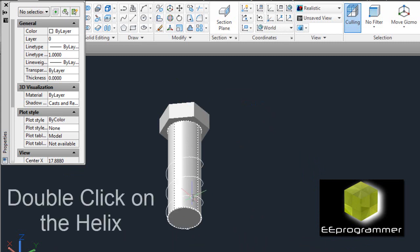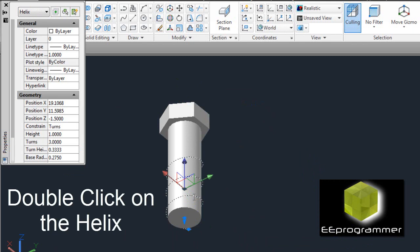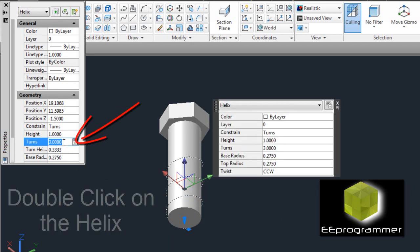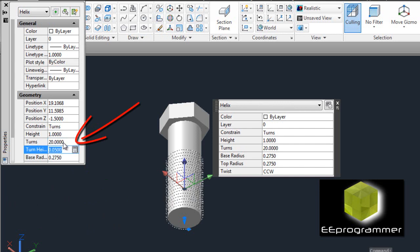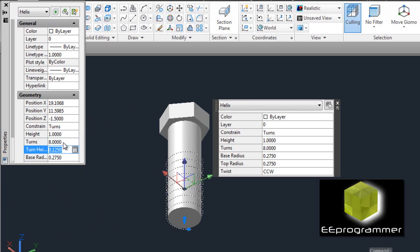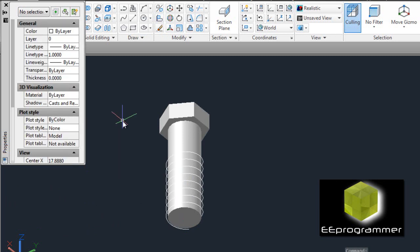Now we are going to change the number of turns — let's say 20. Actually, in our case, I think 8 will be better — it looks better.